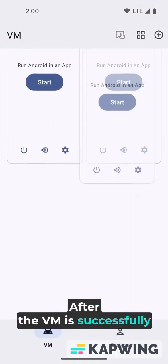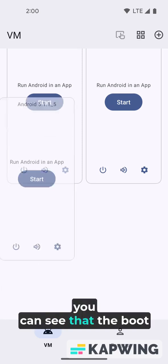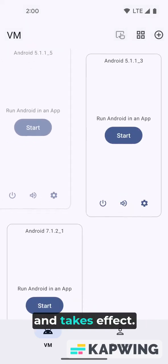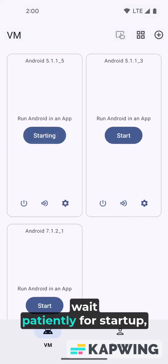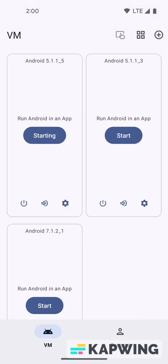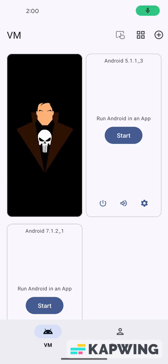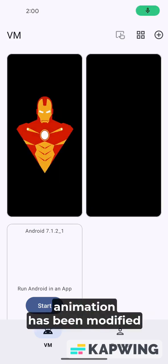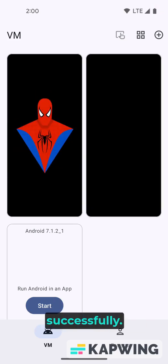After the VM is successfully created and started, you can see that the boot animation has been modified and takes effect. Wait patiently for startup, initialization takes some time. Now you can see that the boot animation has been modified successfully.